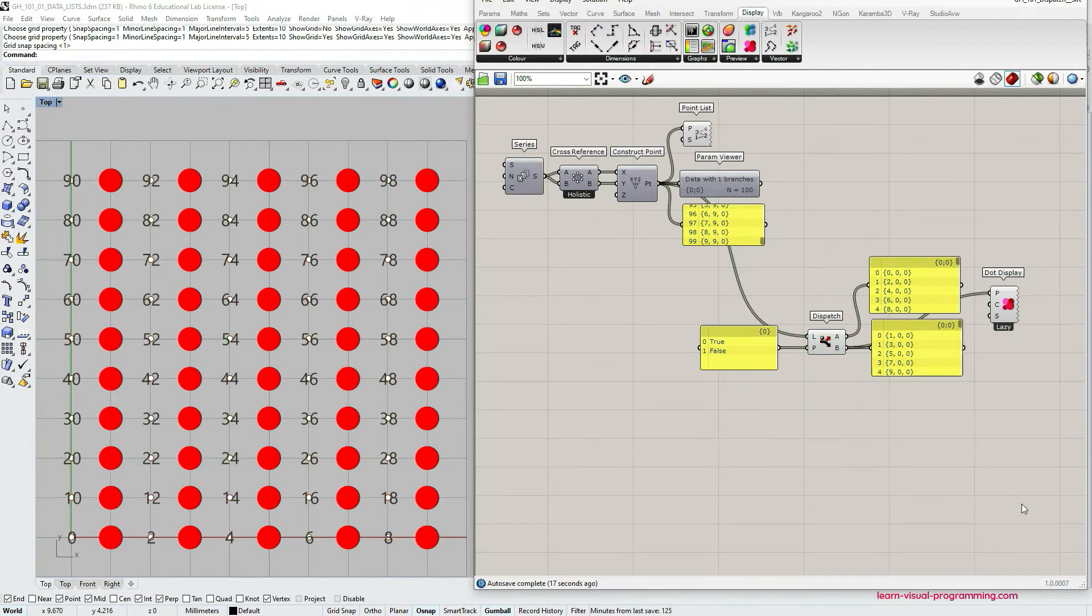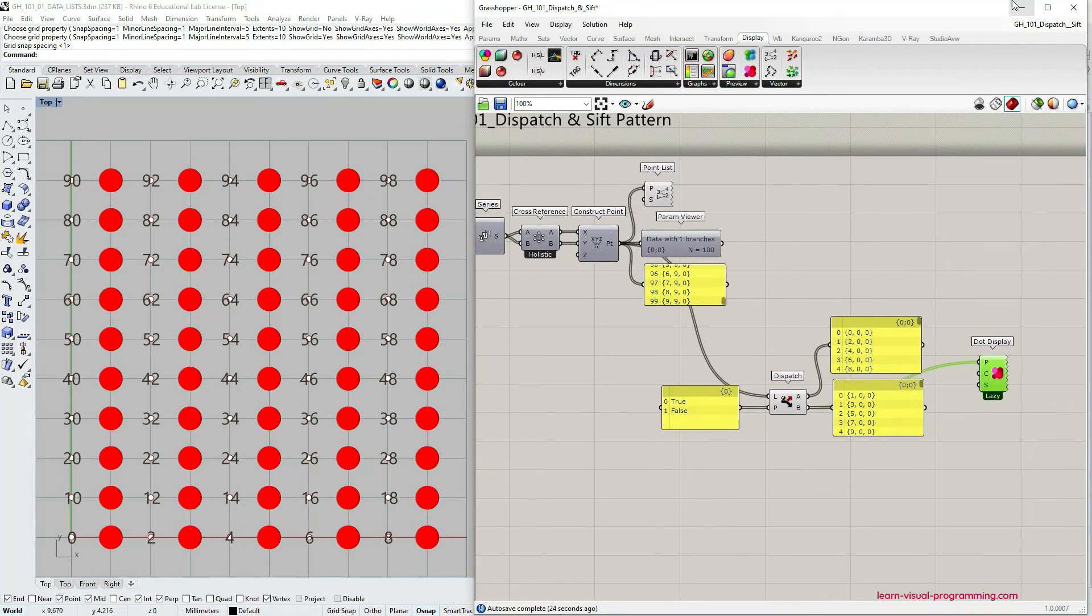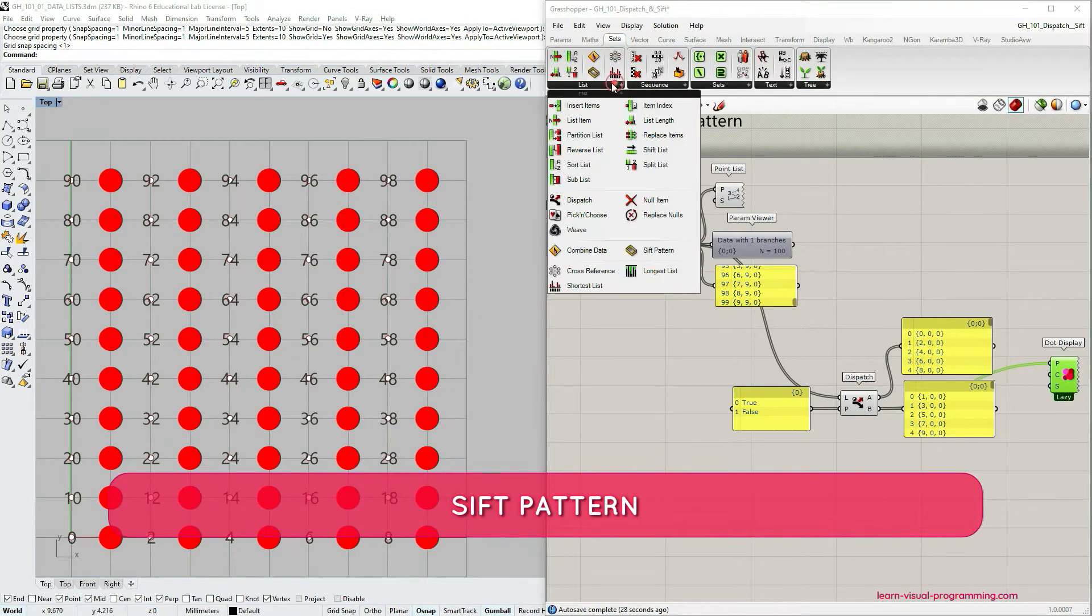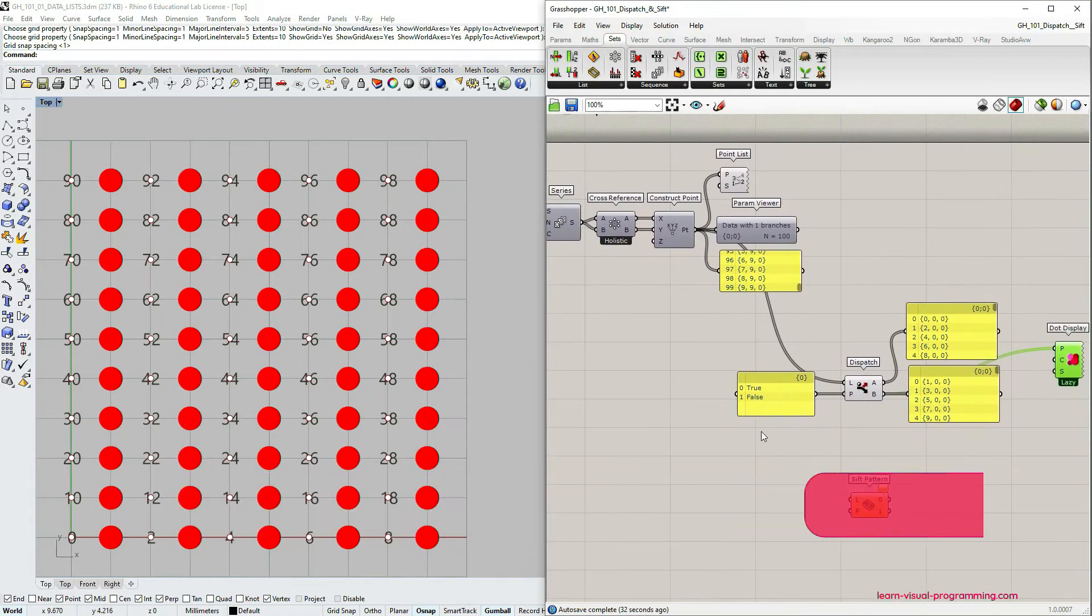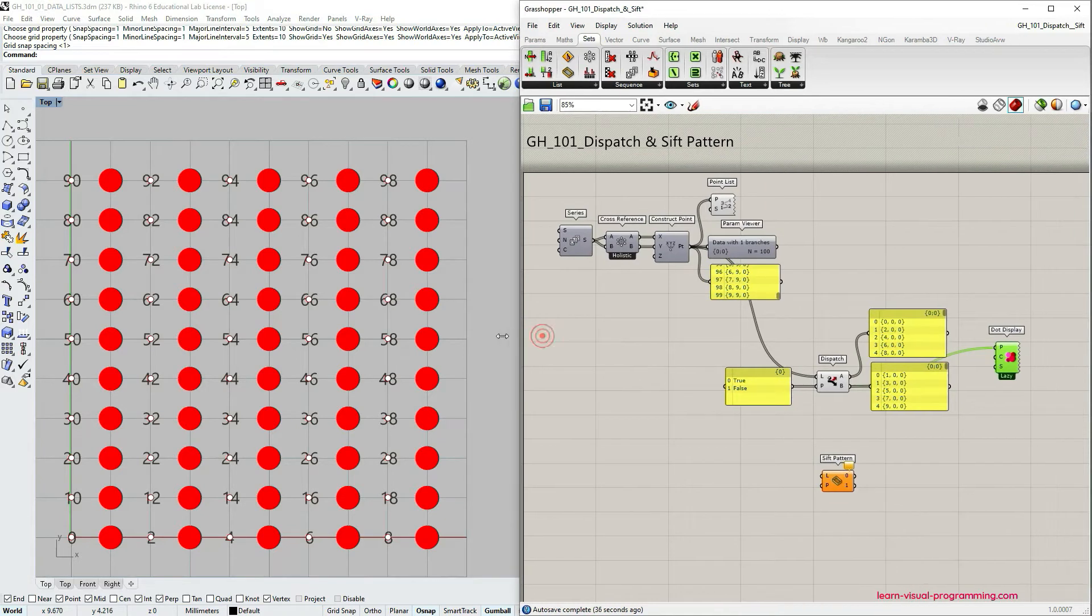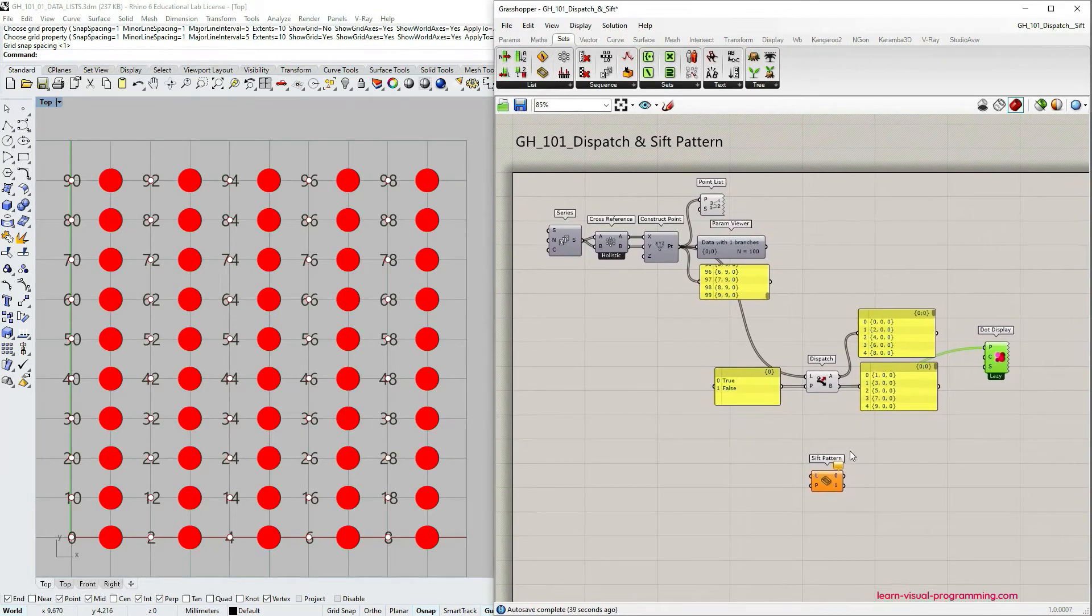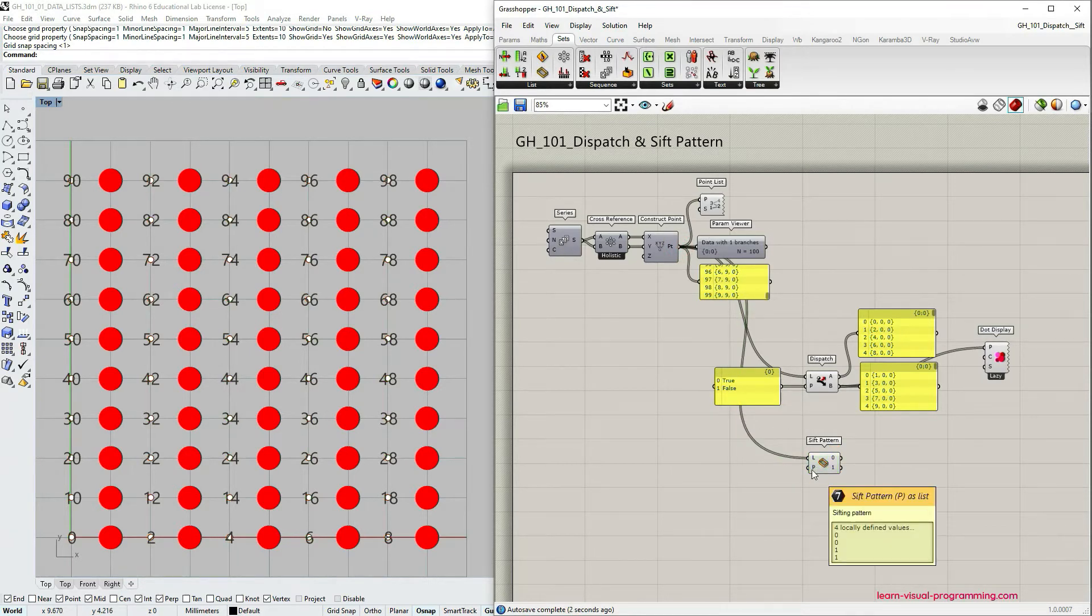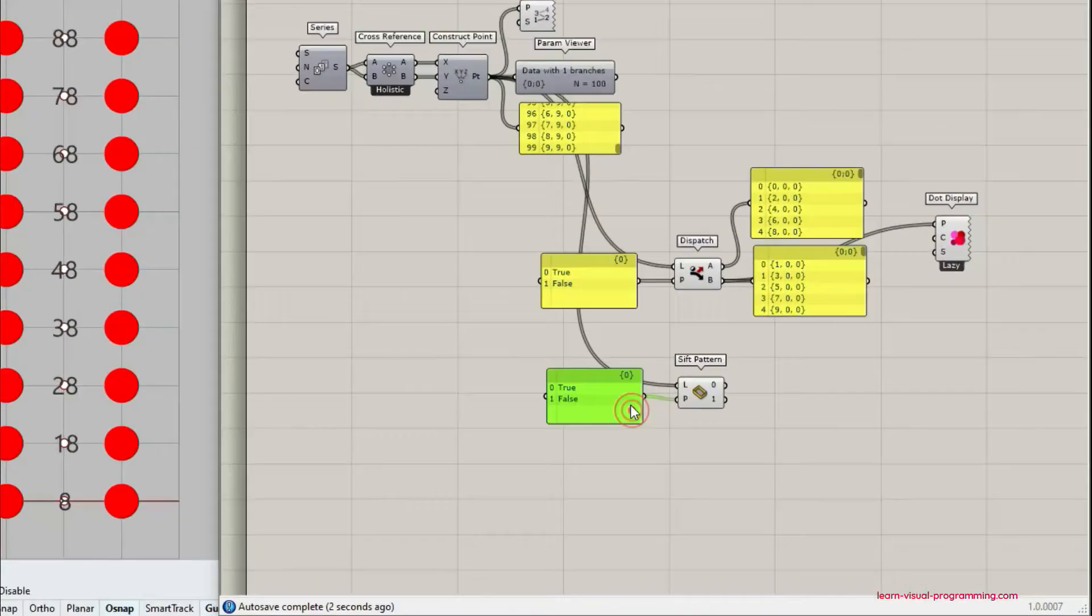I'm gonna delete the cull pattern part and we're gonna go investigate another component. So under sets lists let's pick sift pattern. Sift pattern is fairly similar to dispatch component as well. It requires two inputs: a list to filter, we're gonna use construct point output here, and the pattern we're gonna reuse already created boolean pattern.